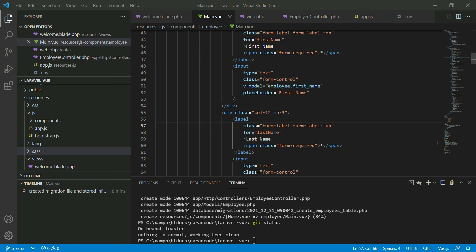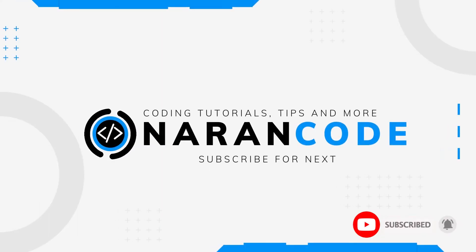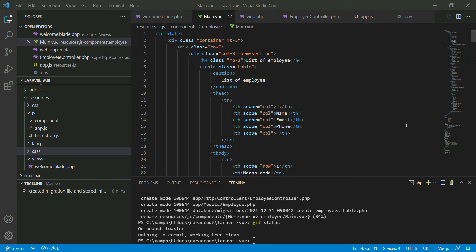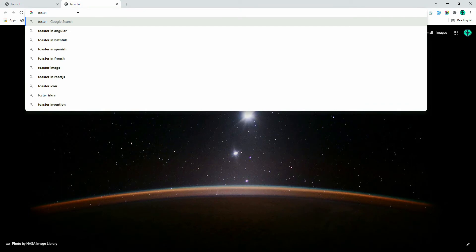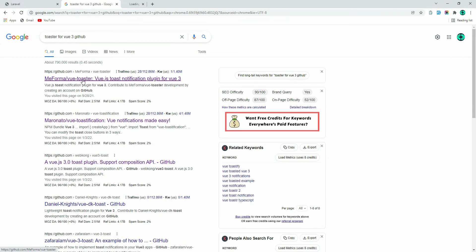Hello guys, welcome back to my channel. In this video I'm going to show you how to use toaster to show any messages like success or error. If you haven't watched my previous video on submitting form data to a database, please watch that first — I've added the link in the description. Please subscribe and let's get started. Let's search for the library we're going to use to show the toaster. Go to the browser and search for toaster in Vue 3 — I'll be using this one.